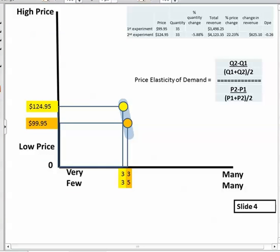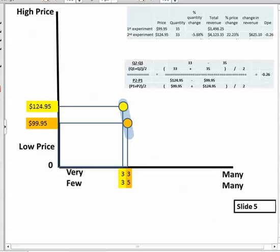We did an experiment where we measured the price elasticity of demand — fancy words for looking at how much of a change in customers or sales we get when we make a certain percent change in price. We saw that we could have a demand line between two prices which could be relatively straight up and down, and we went through the calculation using the midpoint method.